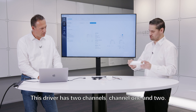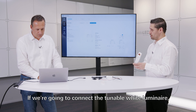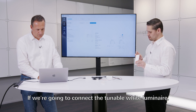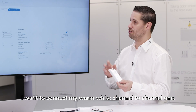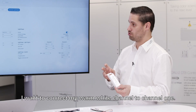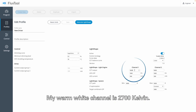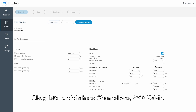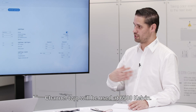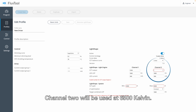This driver has two channels: channel 1 and channel 2. If we're going to connect a tunable white luminaire, I want to connect my warm white channel to channel 1, and my warm white channel is 2700 Kelvin. Channel 1: 2700 Kelvin. Channel 2 will be used as 6500 Kelvin.